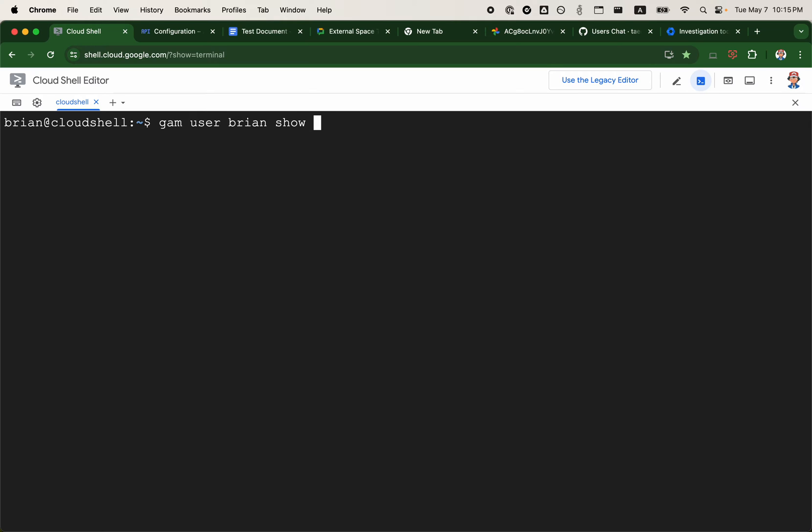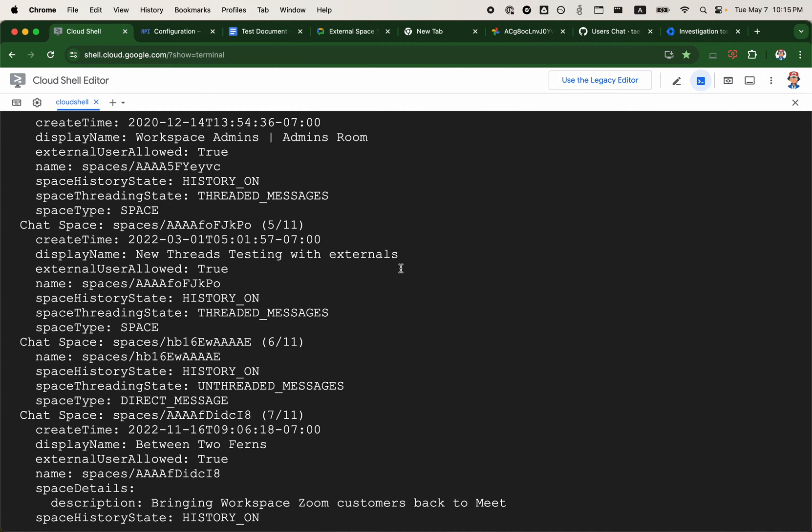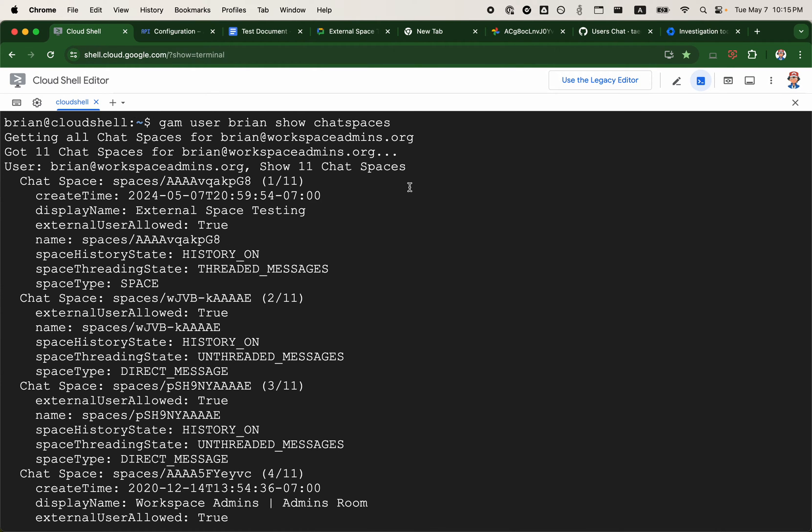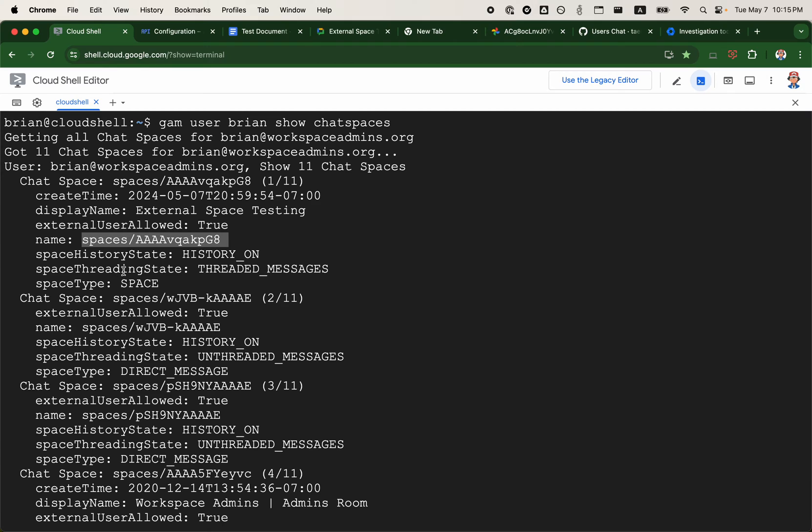GAM user Brian show chat spaces. This shows me all the chat spaces that I have access to. The chat space we saw is called External Space Testing and it has the ID of AAAA followed by more alphanumeric characters.